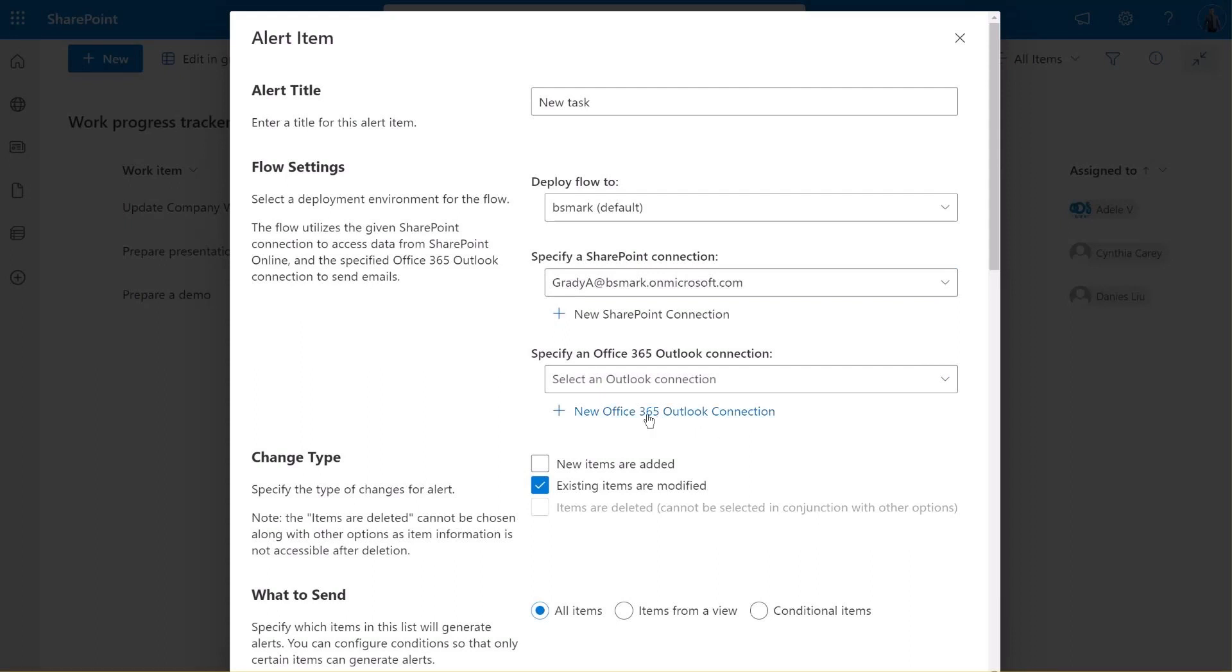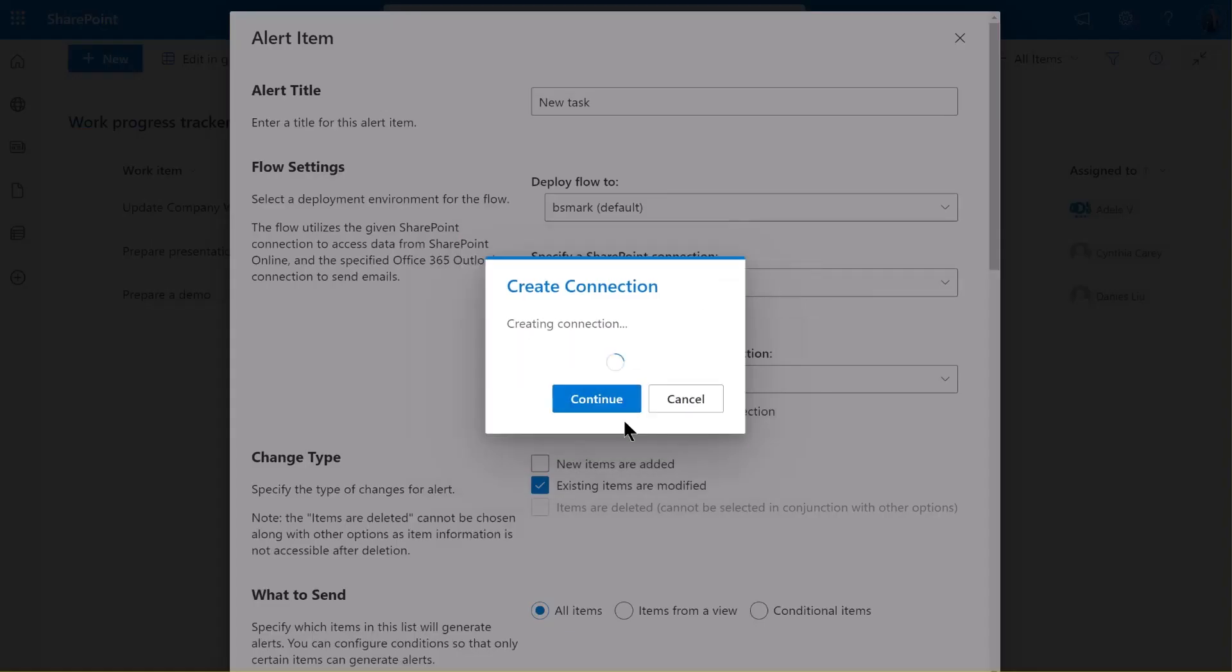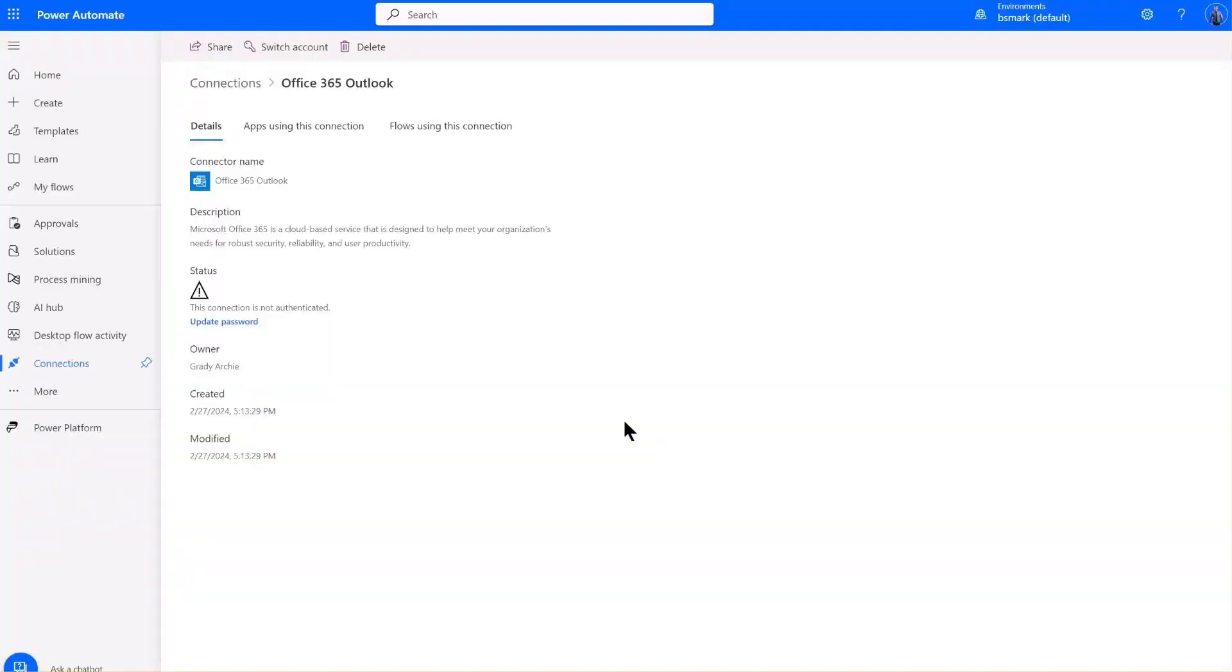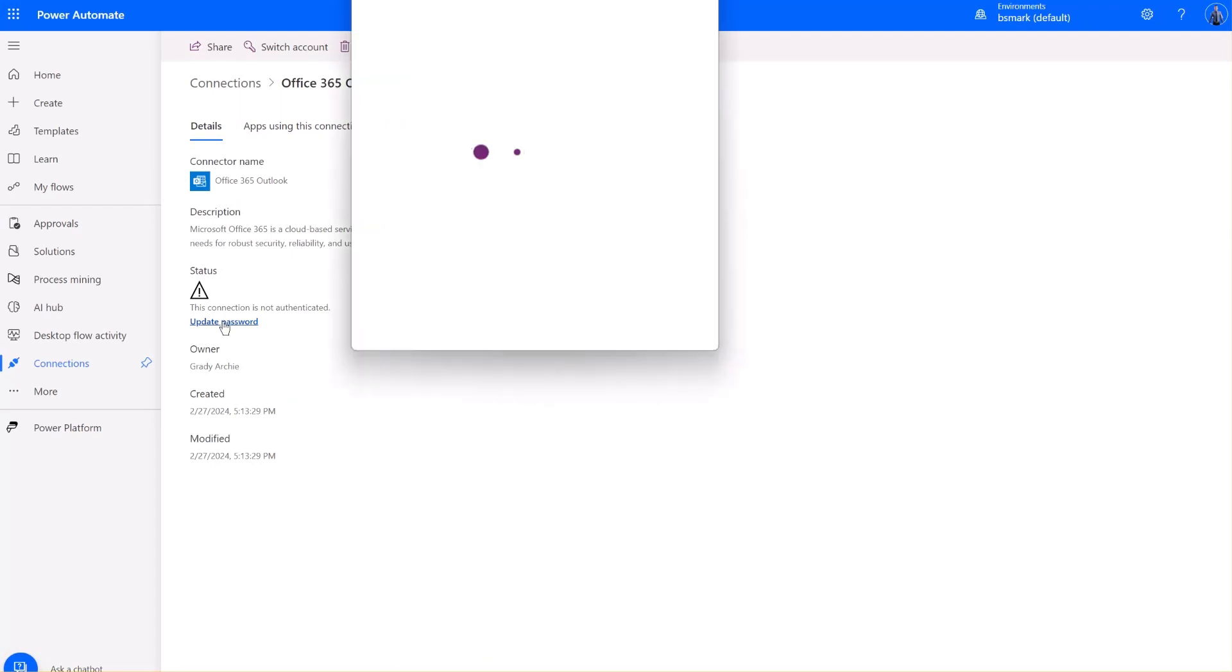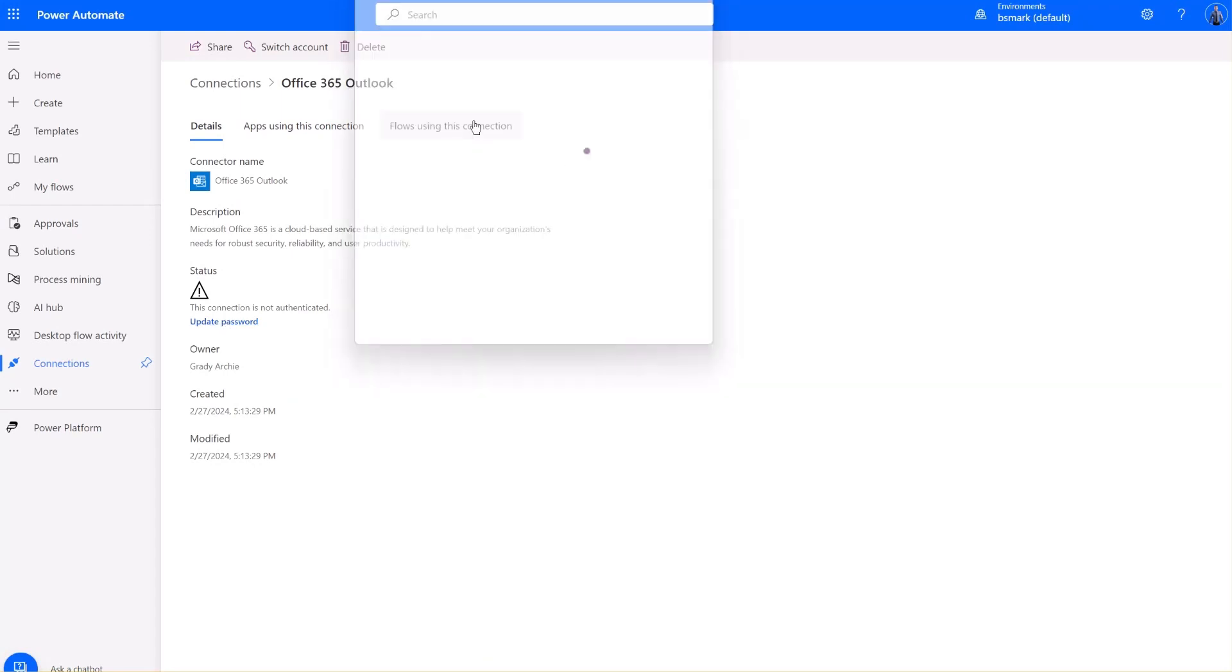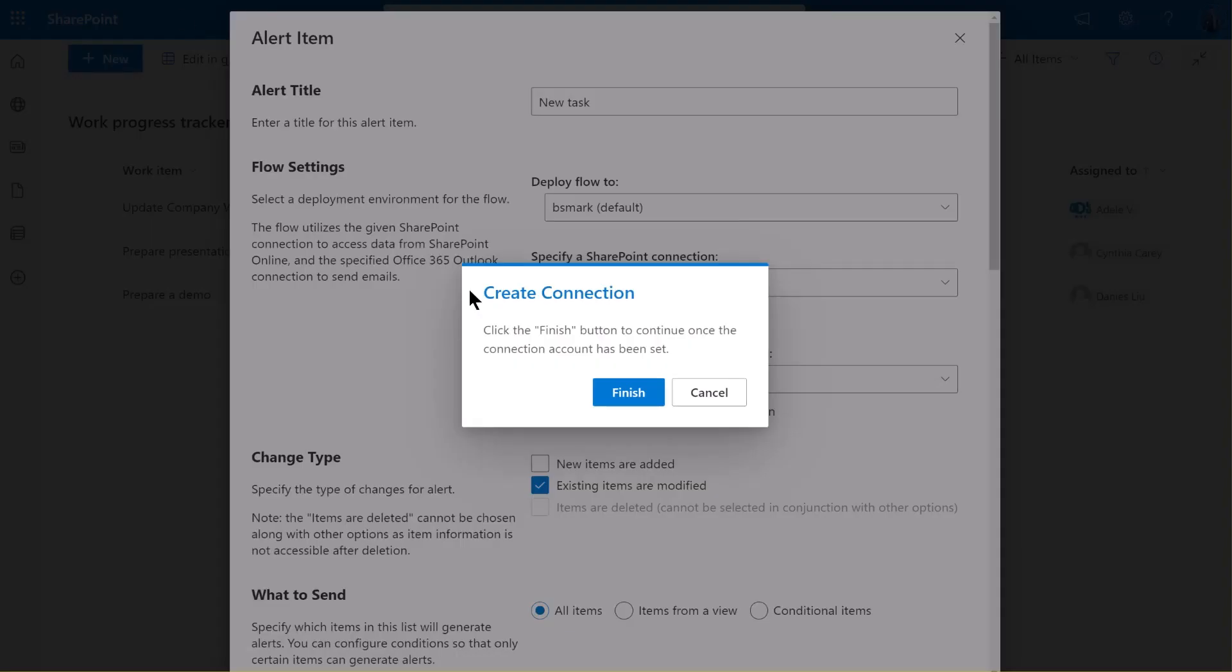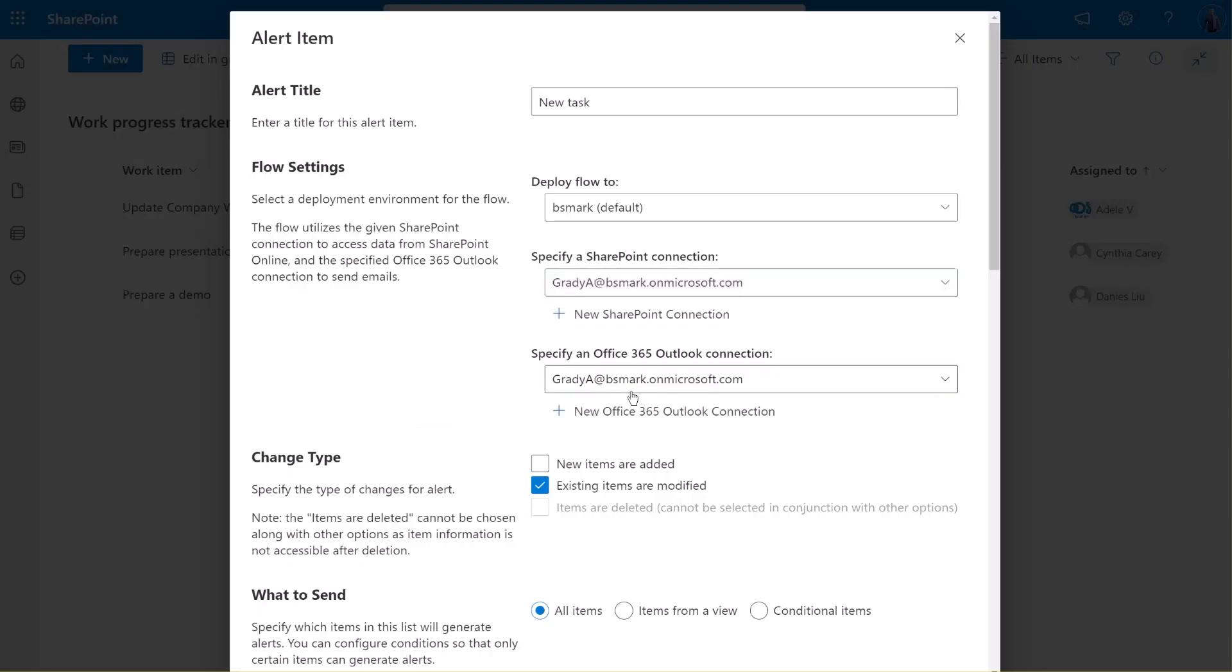Now, let's specify an Office Outlook connection. This connection will be used to send emails. Click on the New Office Outlook connection. You will then be redirected to the connections page in Power Automate. Here, either switch account or update password to input the credentials. Here, we click Update Password. Let's go back and click Finish button. Now, another connection has been created successfully.